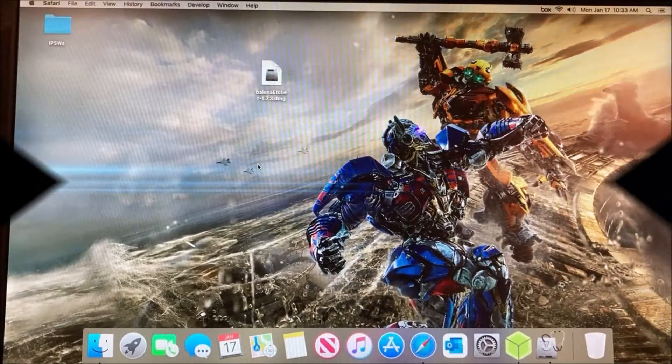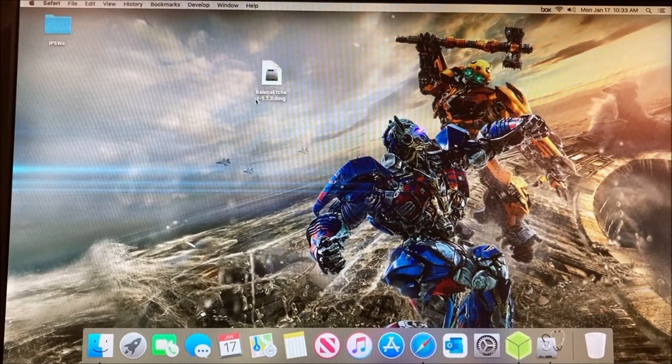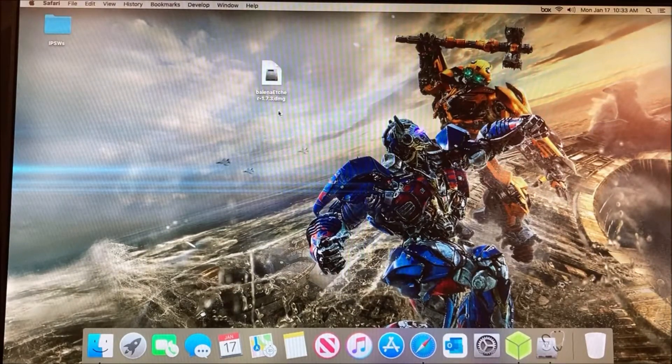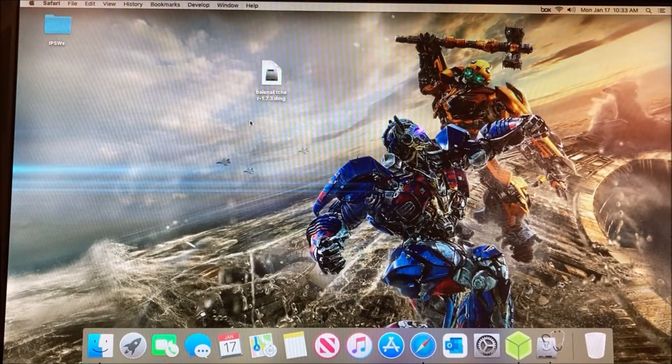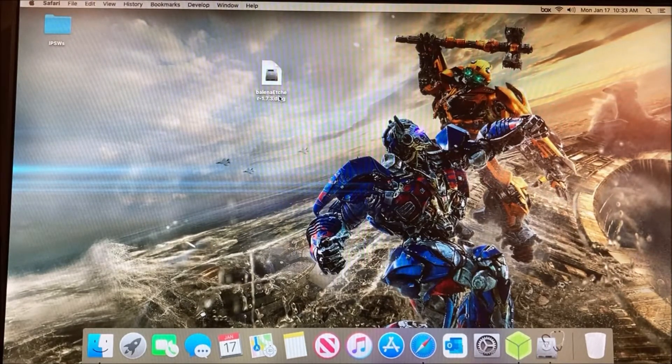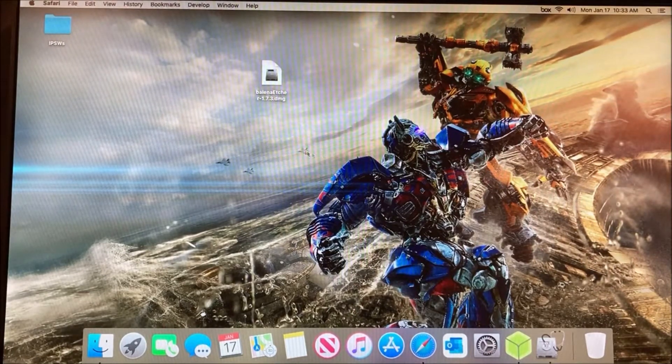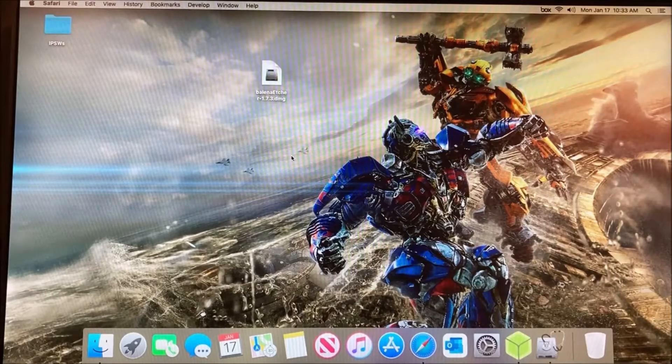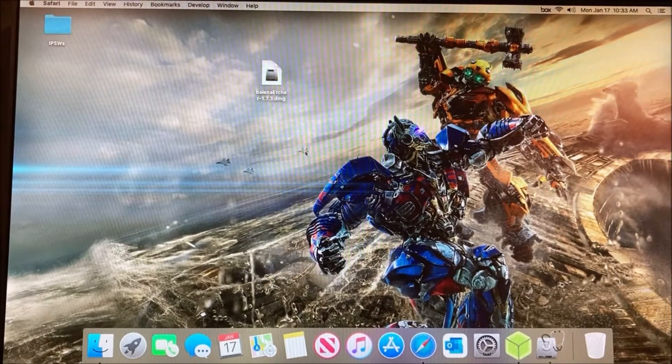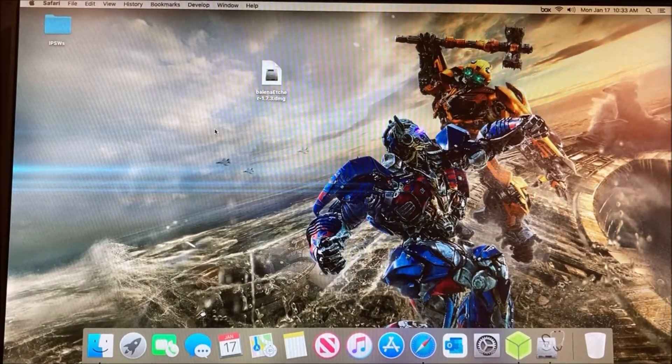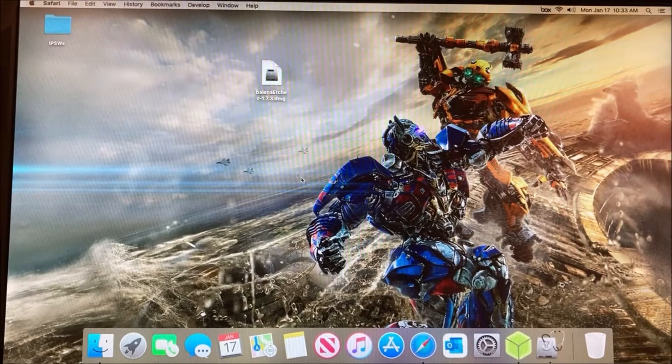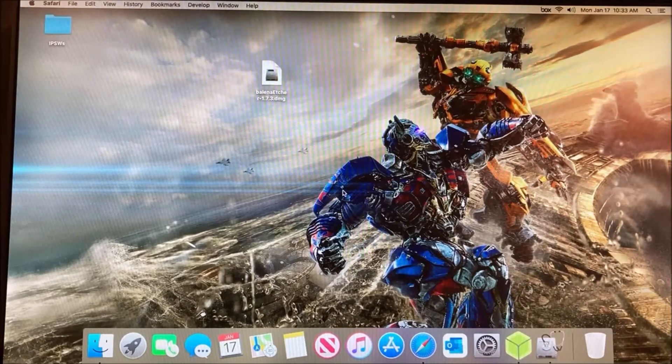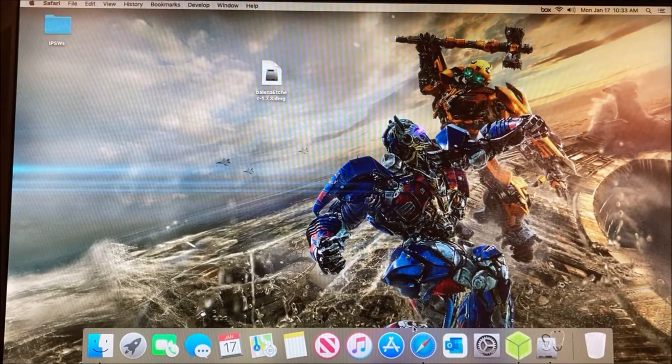Today I'll be showing you how to create a macOS bootable USB drive for any macOS version. You're going to need the Balena Etcher tool, which will allow us to install the DMG file of the macOS version onto the USB drive, and you'll also need the DMG file, which I will show you how to get.